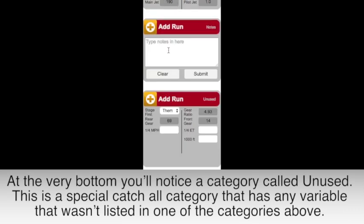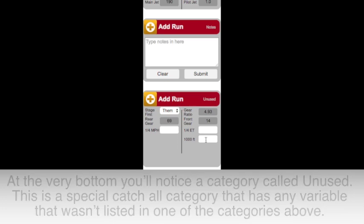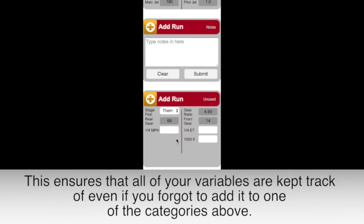At the very bottom, you'll notice a category called Unused. This is a special catch-all category that will have any variable that wasn't listed in one of the categories above. This ensures that all of your variables are kept track of, even if you forget to add it to one of the categories above.